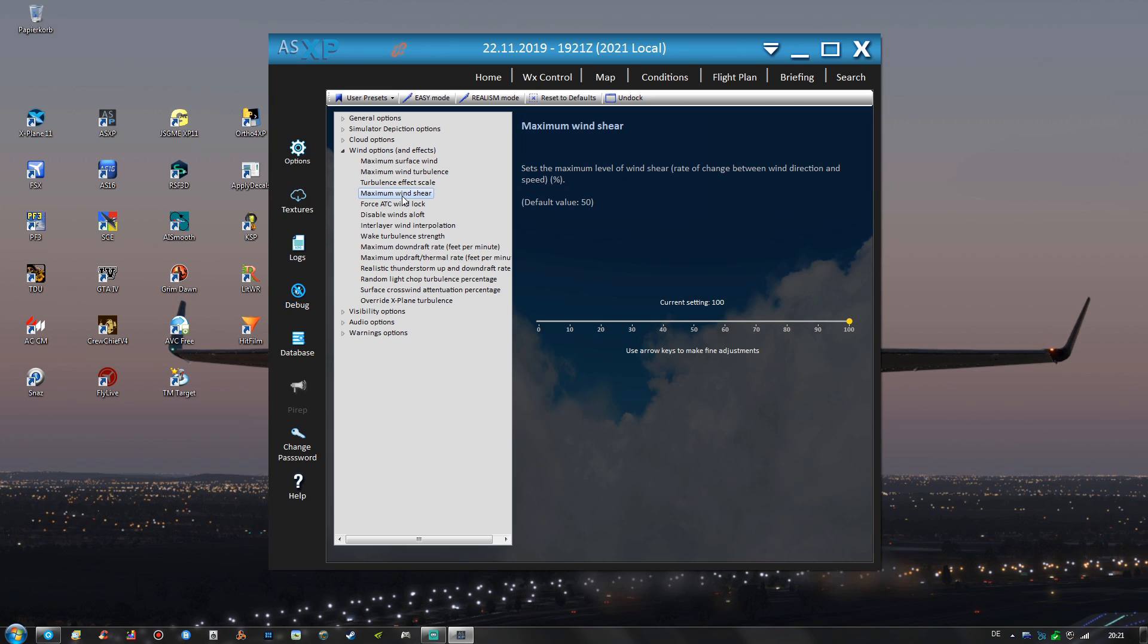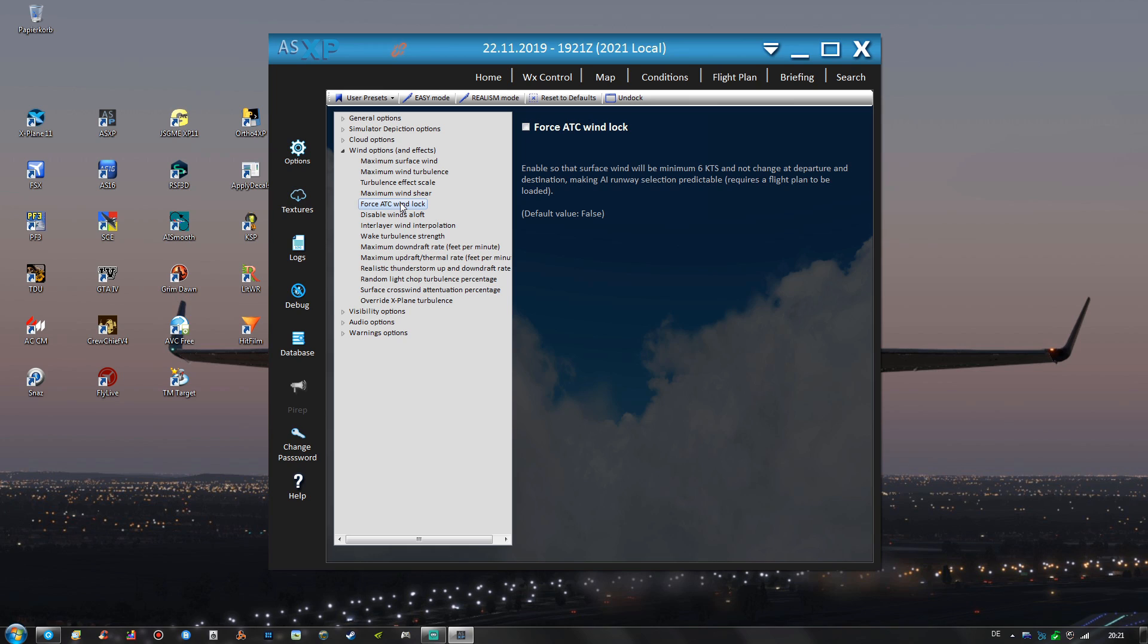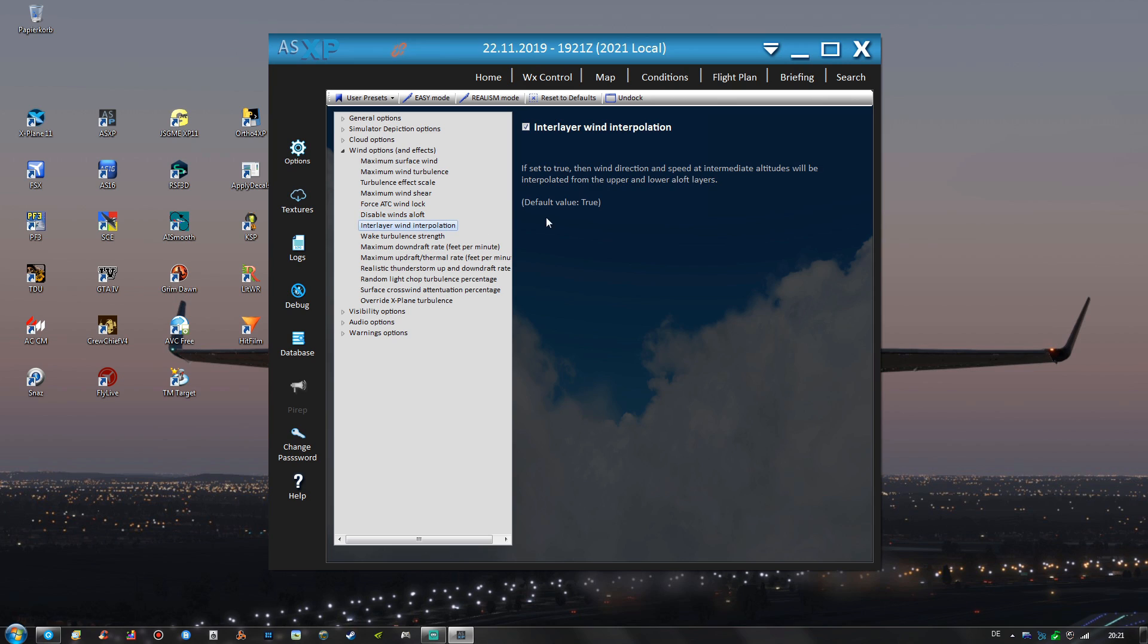The maximum wind shear is set to the maximum value. Force ATC wind lock is off. Disable winds aloft is also off, of course, because we want winds aloft. Interlayer wind interpolation is set to true and that's also default.